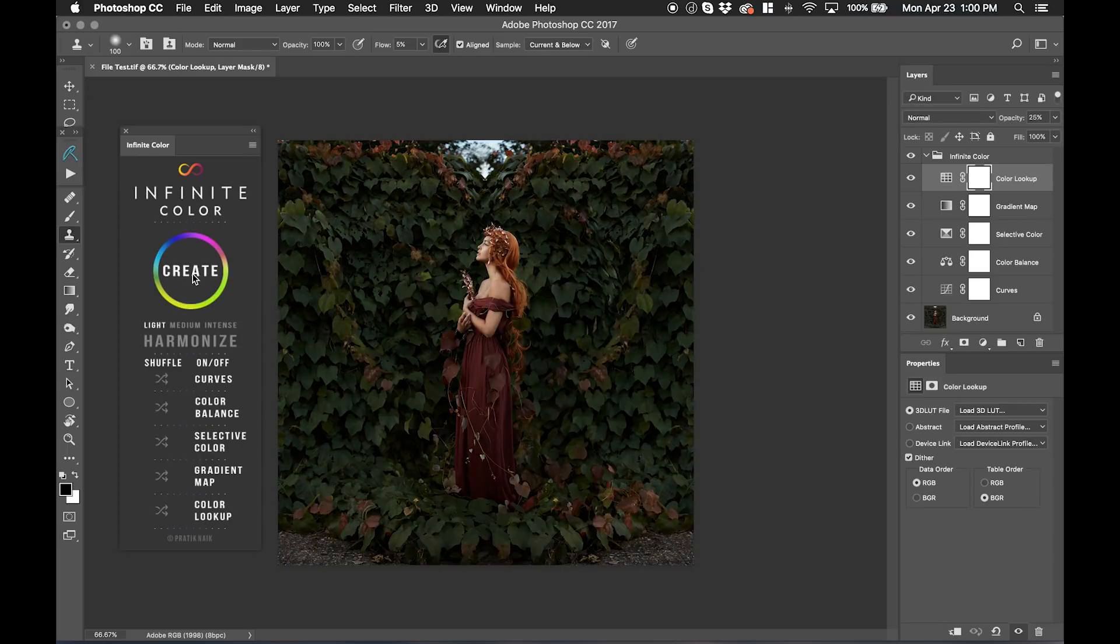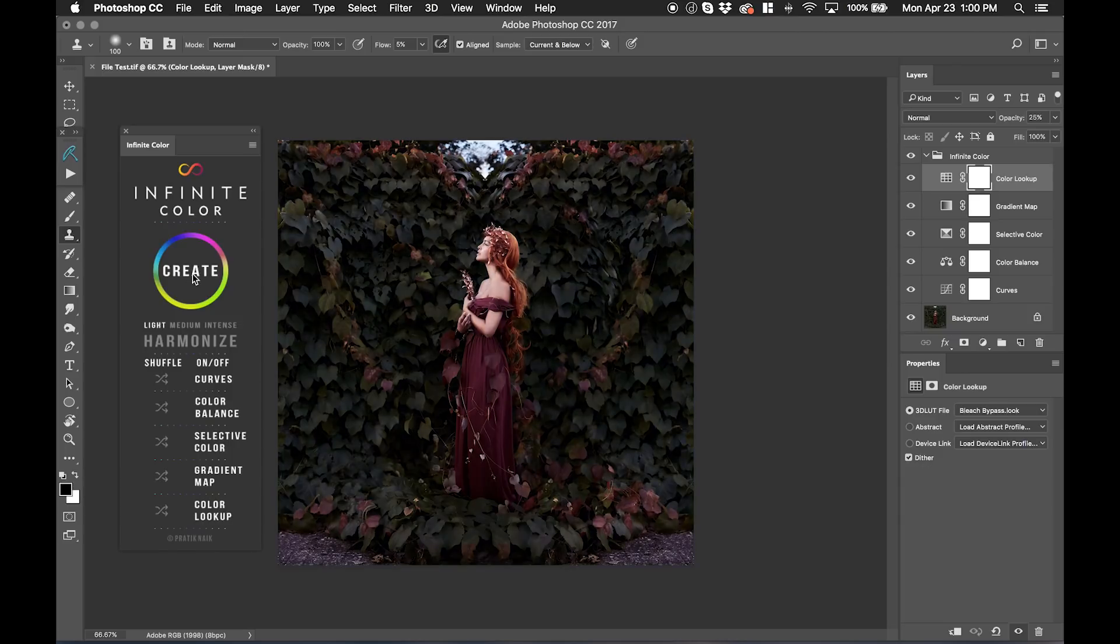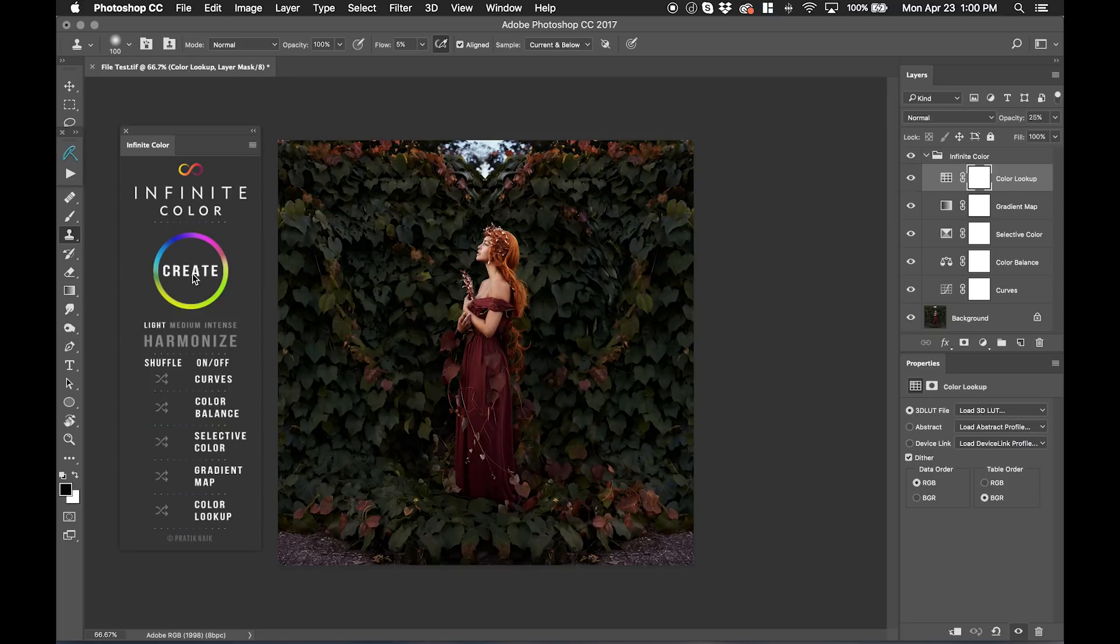Once I hit Create, you'll notice that what happens is every single time I use it, it produces a different look that it generates.